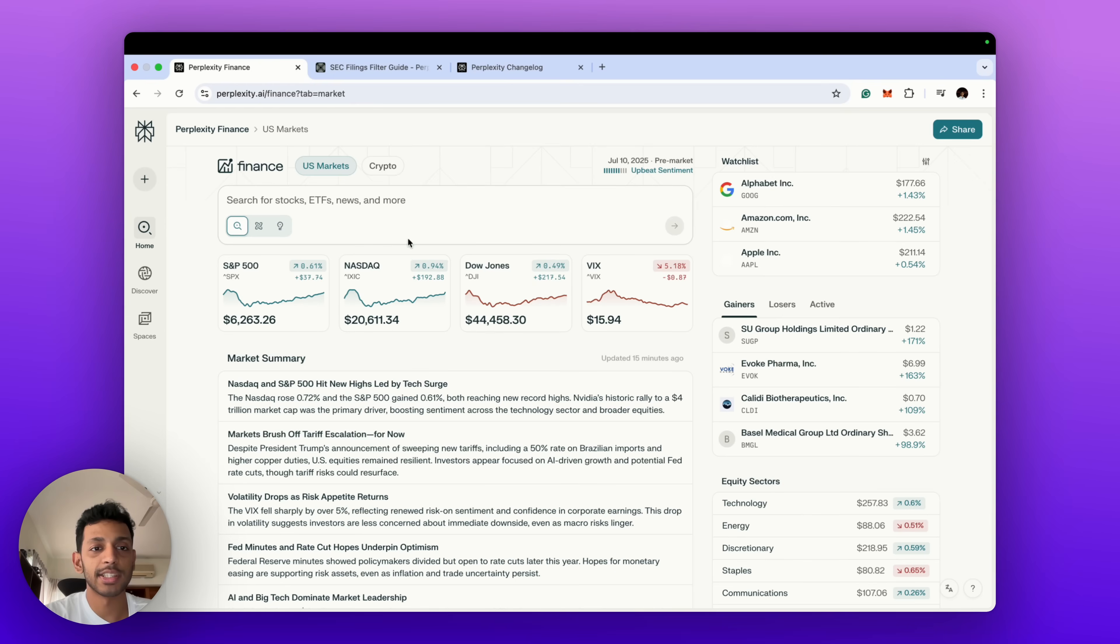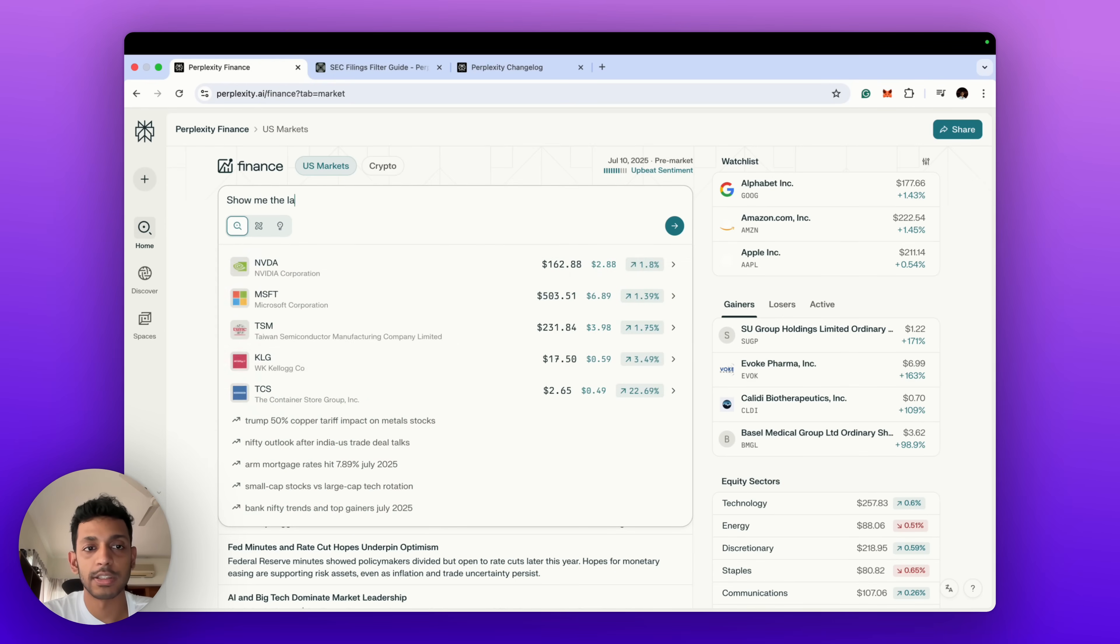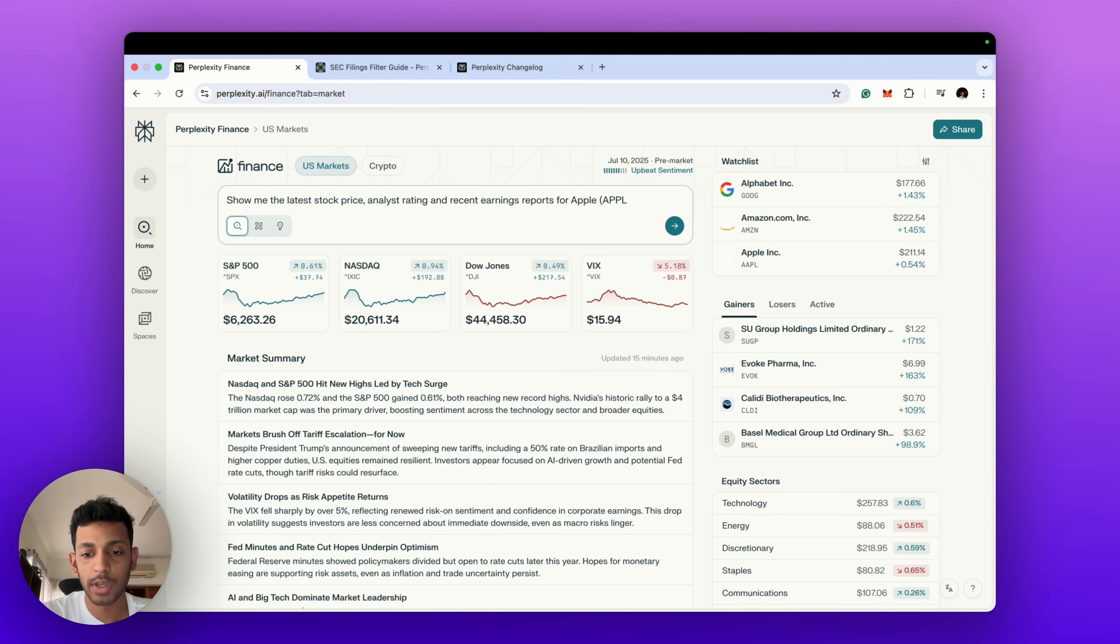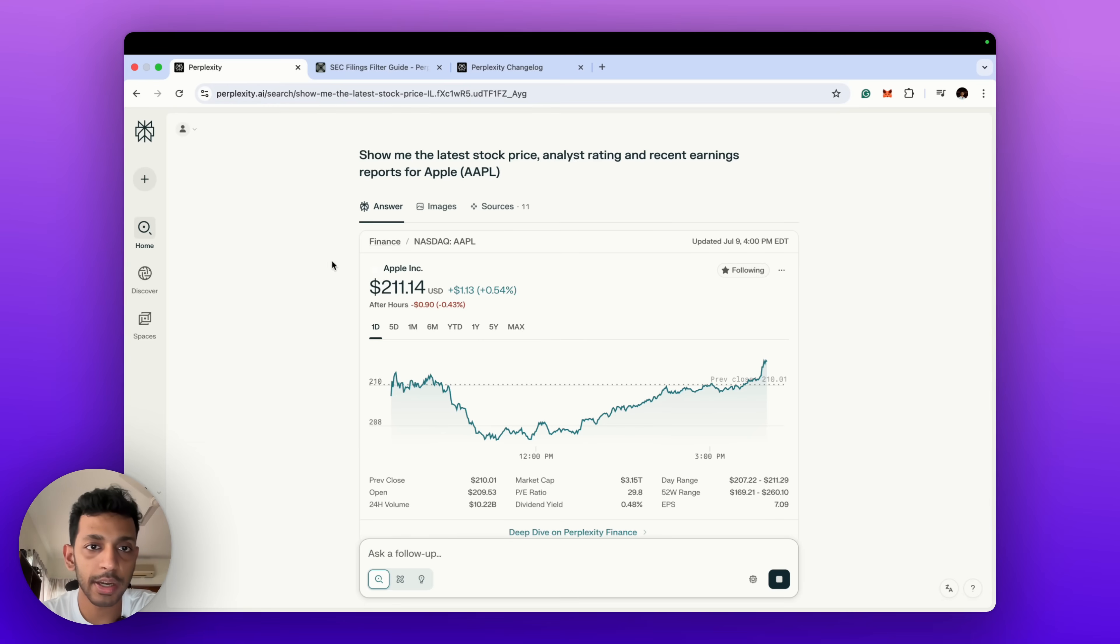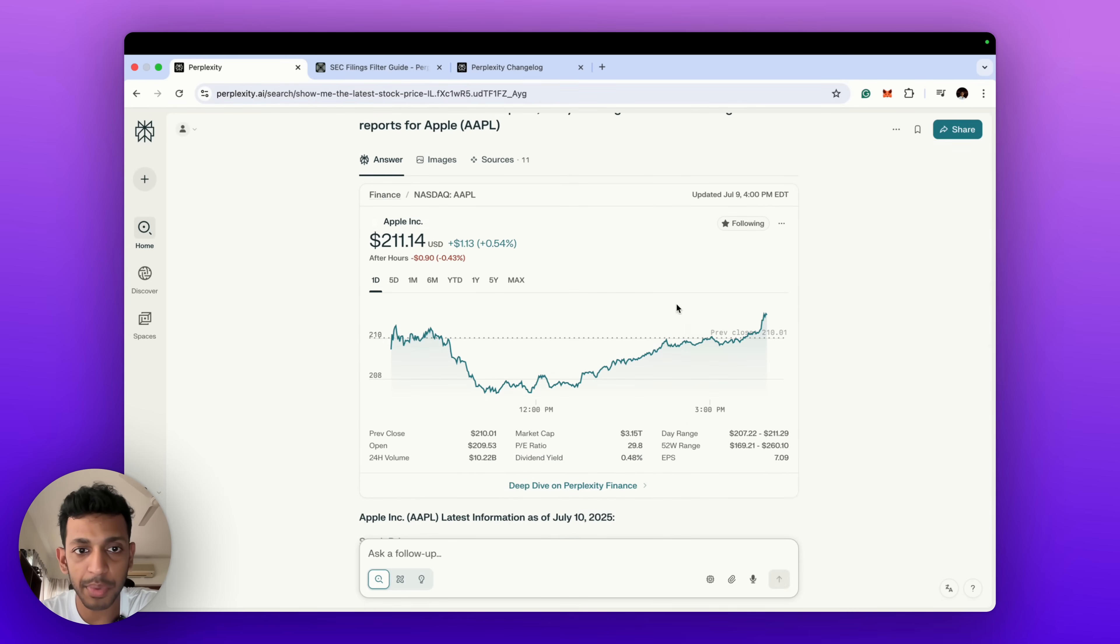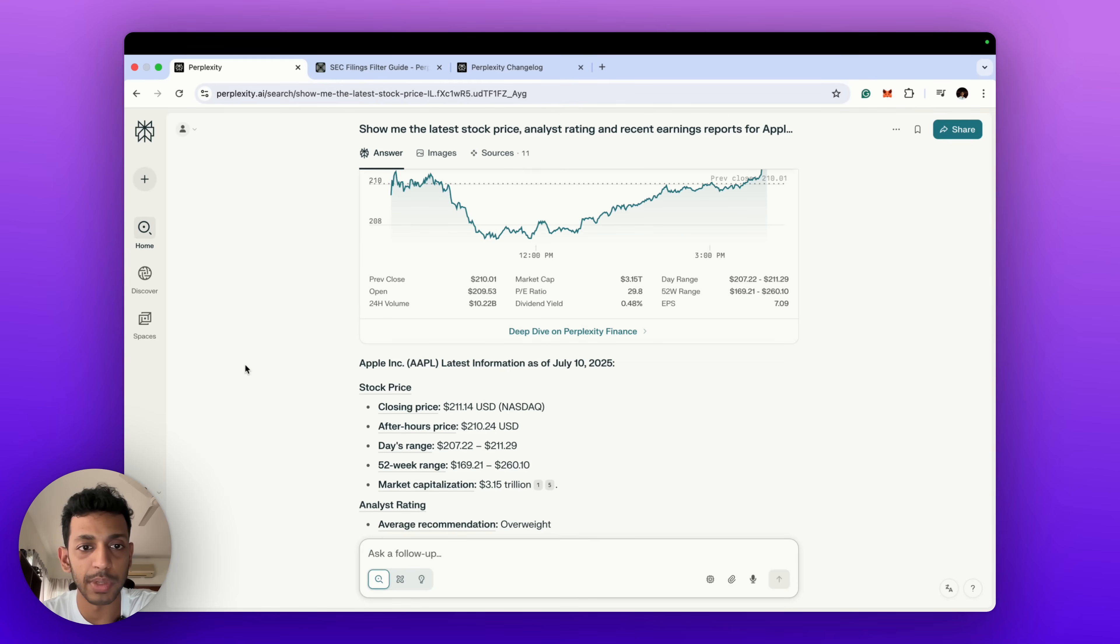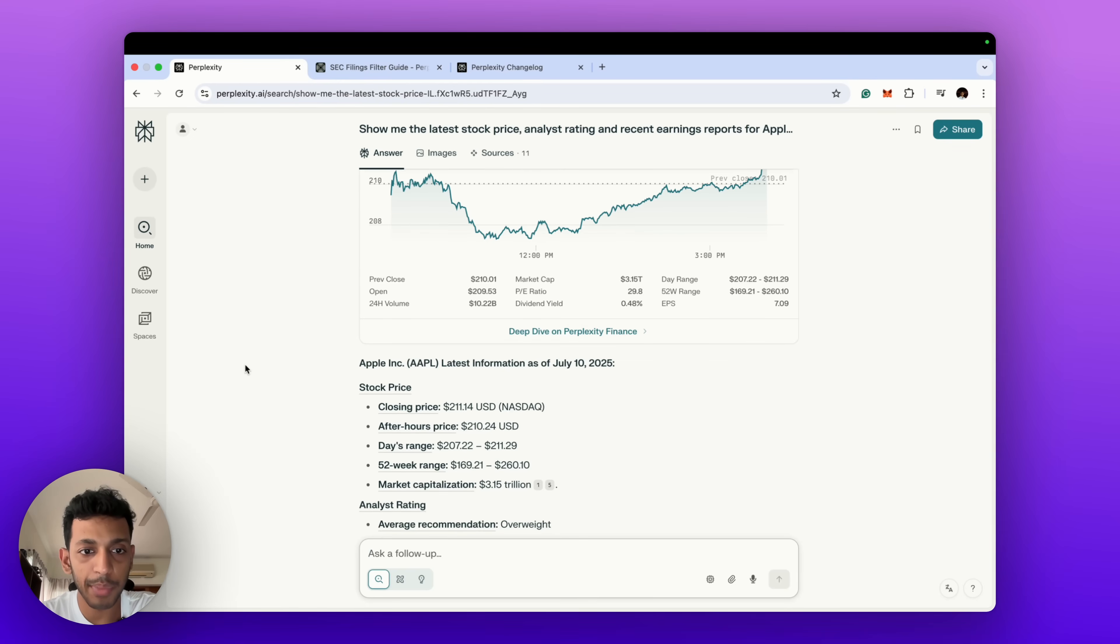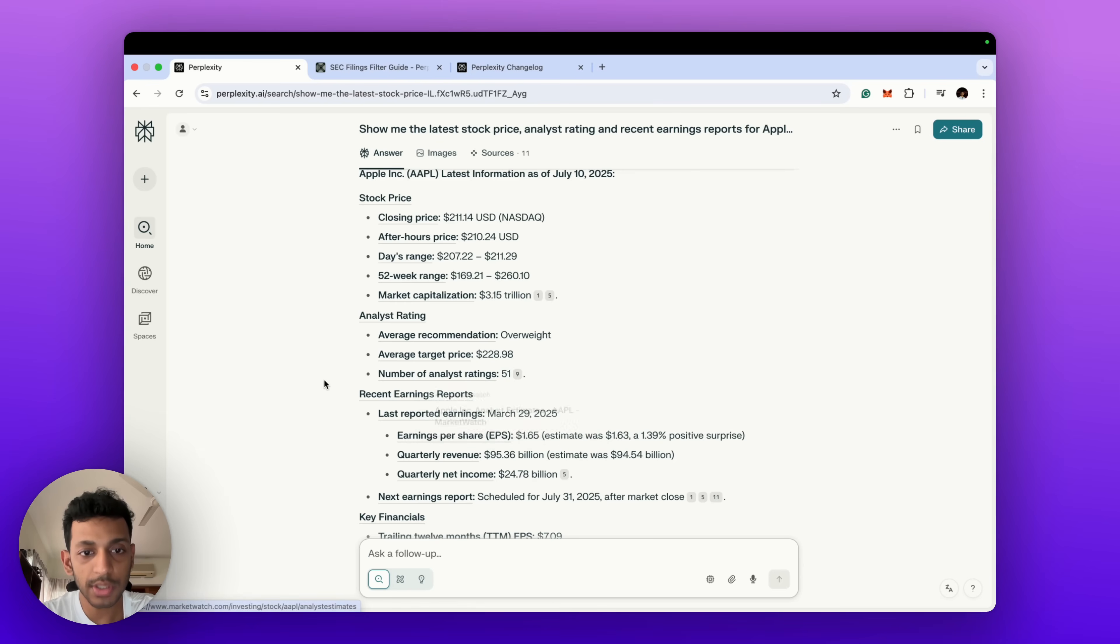I can just type 'show me the latest and recent earning report for' and just to avoid any confusion we give the ticker in brackets. And as you can see, right now you come to this page with the charts for Apple, with all the market snippets that we need: highs, lows, closes, P ratios, 52-week ranges, volumes, and then below that you have the analyst ratings along with the link to the sources.